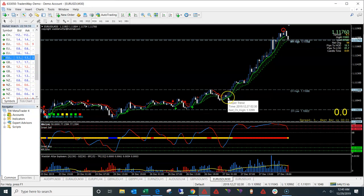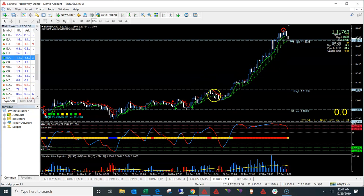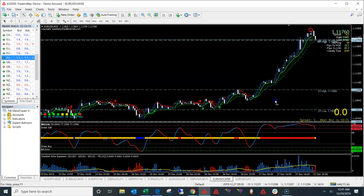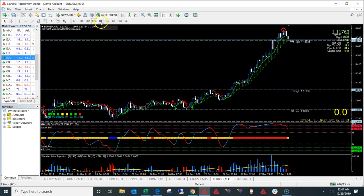As far as the Sniper Trend indicator, again it's very similar to the SAR — the little dots flip to red when it's bearish or about to reverse, and flip to green when it's going bullish.